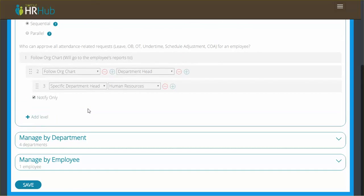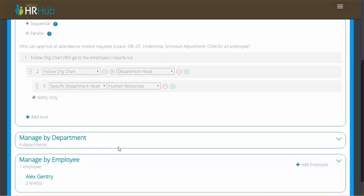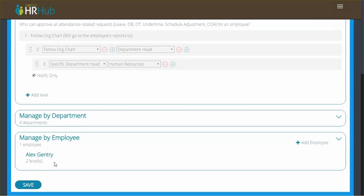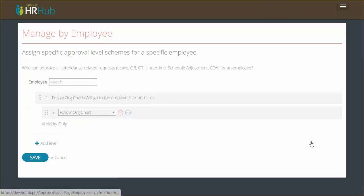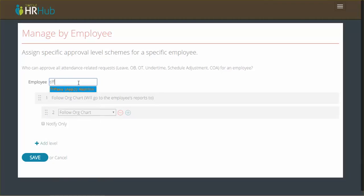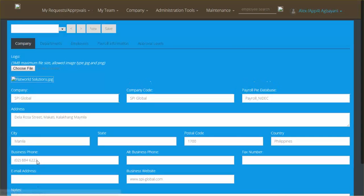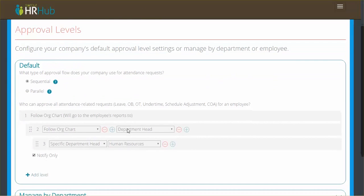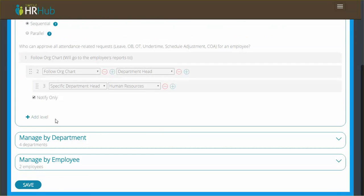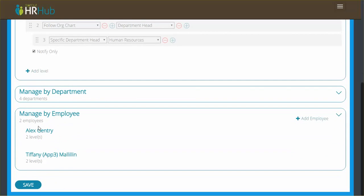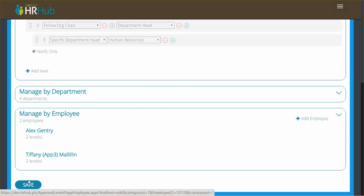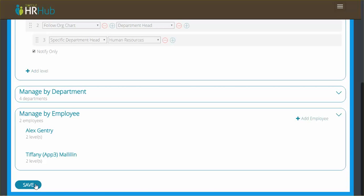So finally, let's set up an approval rule for an employee. Let's add another employee. I will search for an employee here. Let's search for Tiffany. I see Tiffany Malilin. And now that I have her, I'm going to set up an approval rule for her. It's just going to be following the org chart and then following the org chart again. So I'm going to save this. And now you can see I have my default rule, my manage by department, and it used to be one employee listed here and now it's two. If I expand this, you can see I have Alex and Tiffany with their custom rules. I'm going to save this one more time just to be sure.